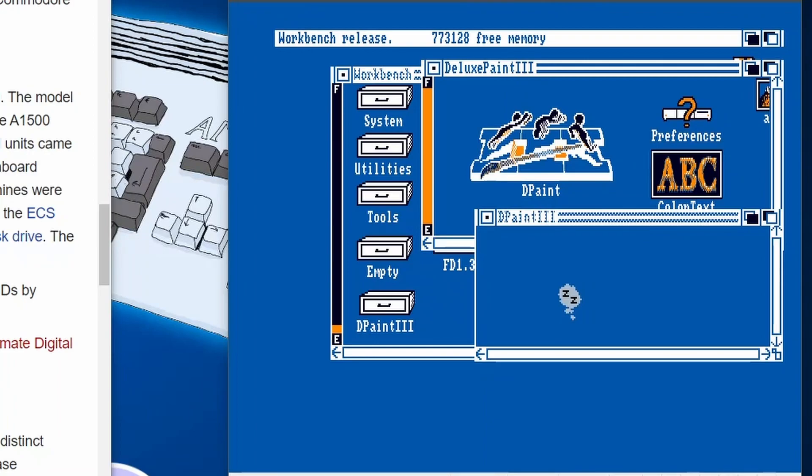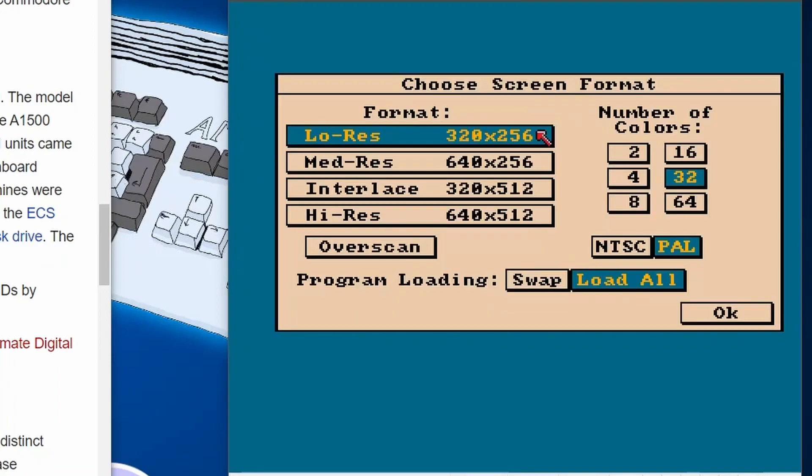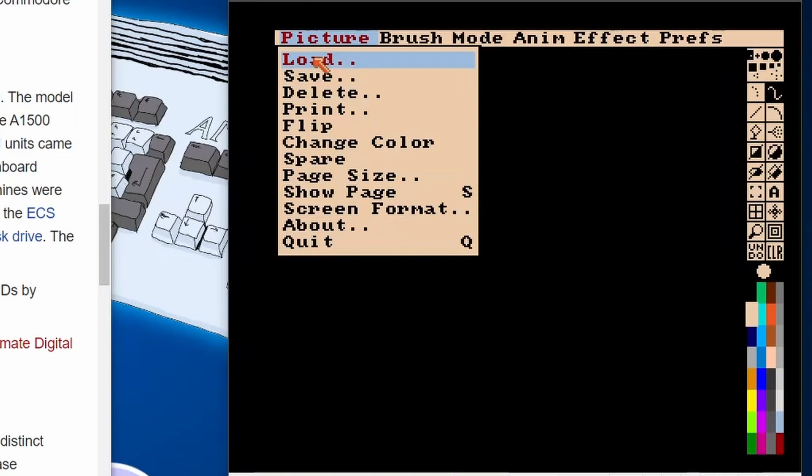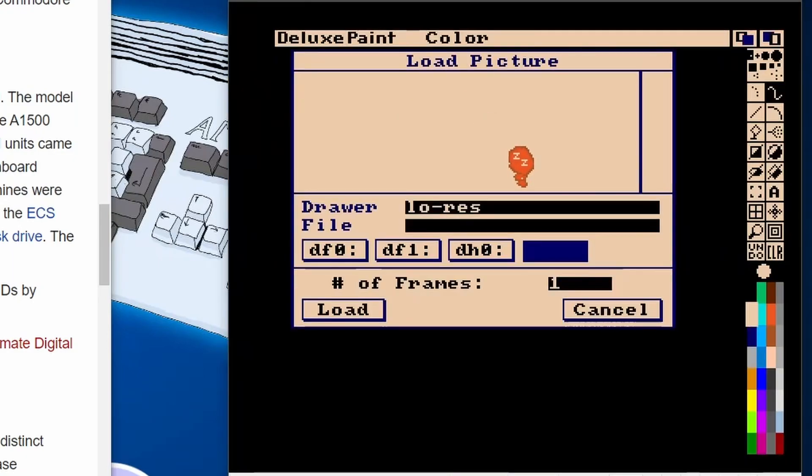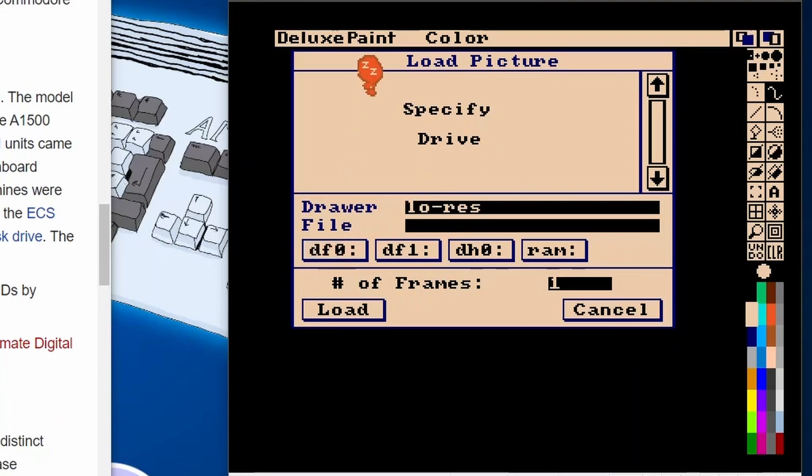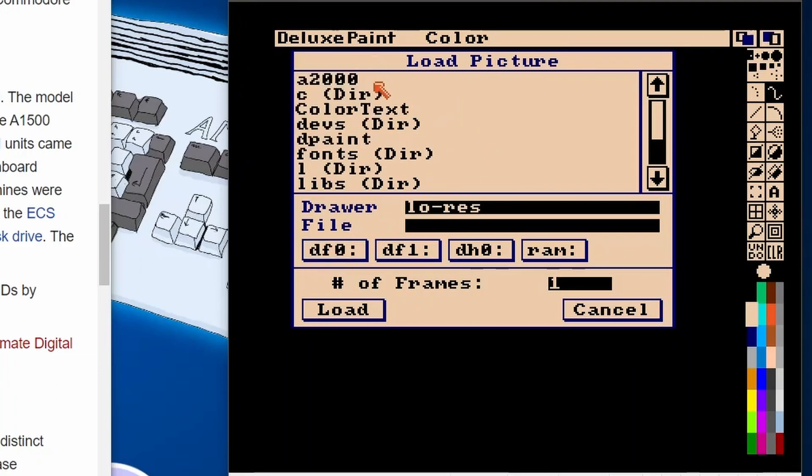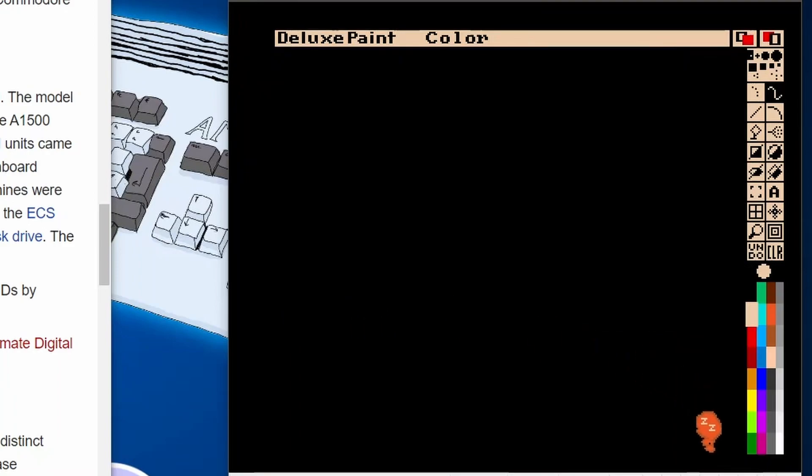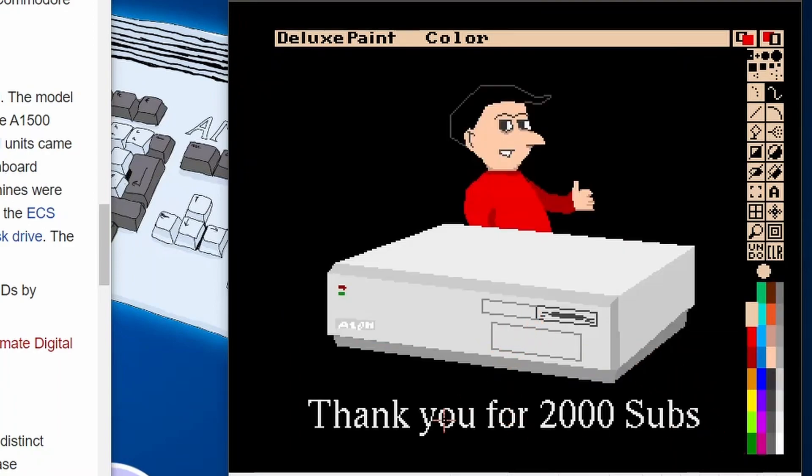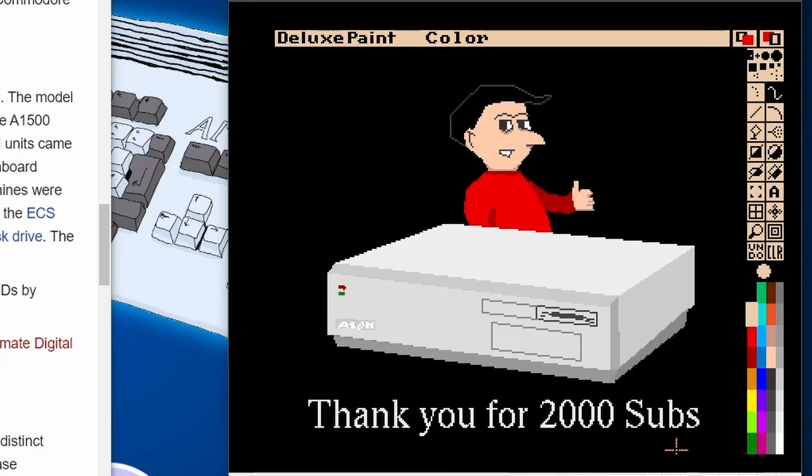So the final thing to do is load up DPaint and obviously we need to load up a nice bit of artwork. And I've got, in Blue Peter fashion, I've made one of those already and it's called A2000. Let's load it up. So there we go, thank you everybody for subscribing. And obviously if you haven't subscribed already, that would be really cool. But if you've enjoyed this video, remember give it a like. That is really important and helps out the channel. And thank you very much and hopefully I'll see you in another video. Bye everybody.